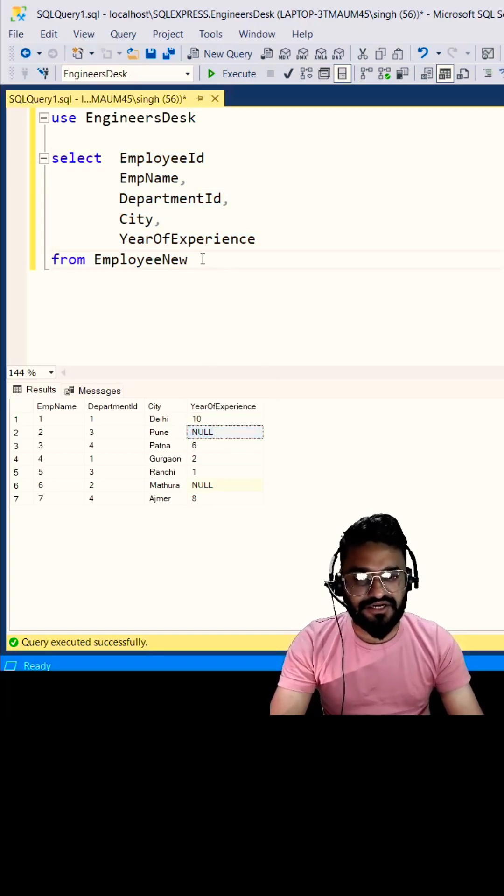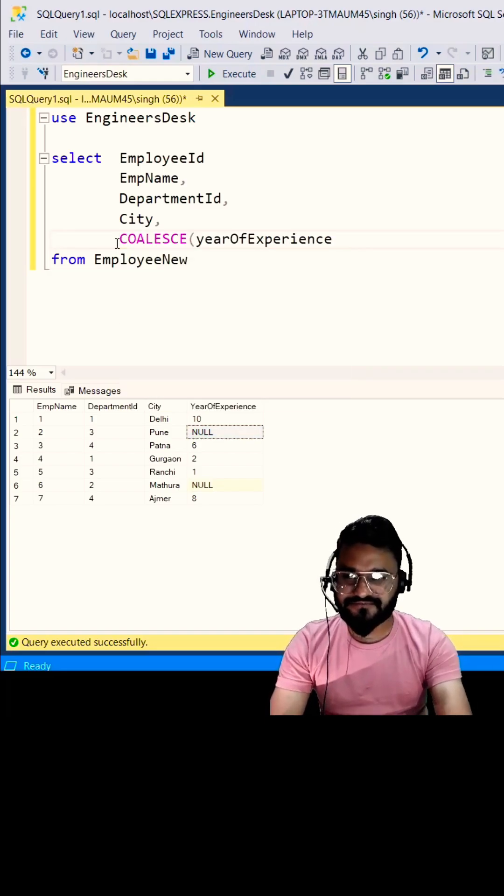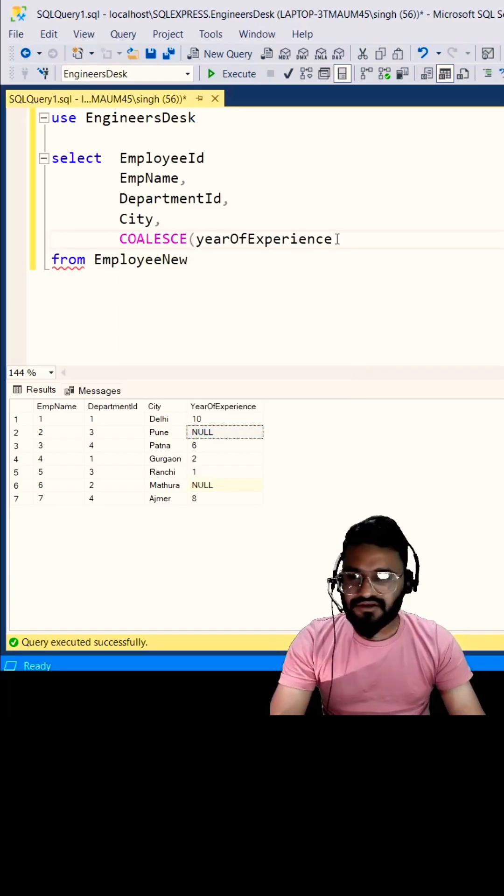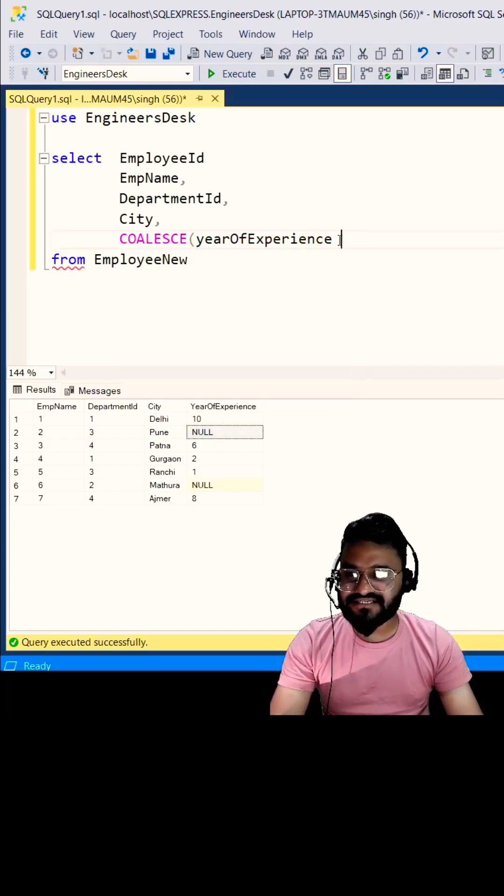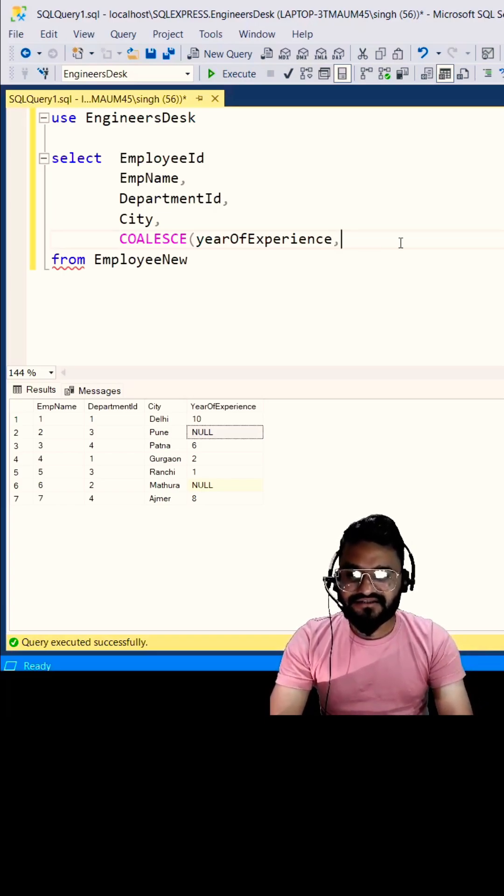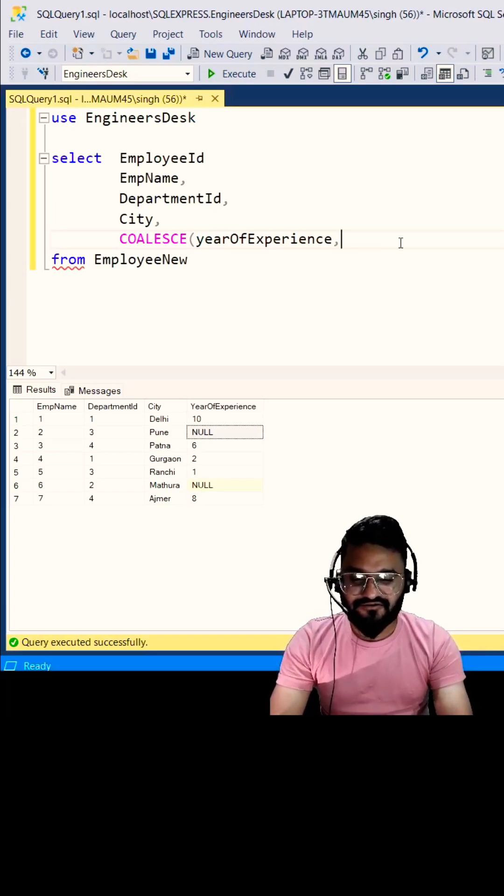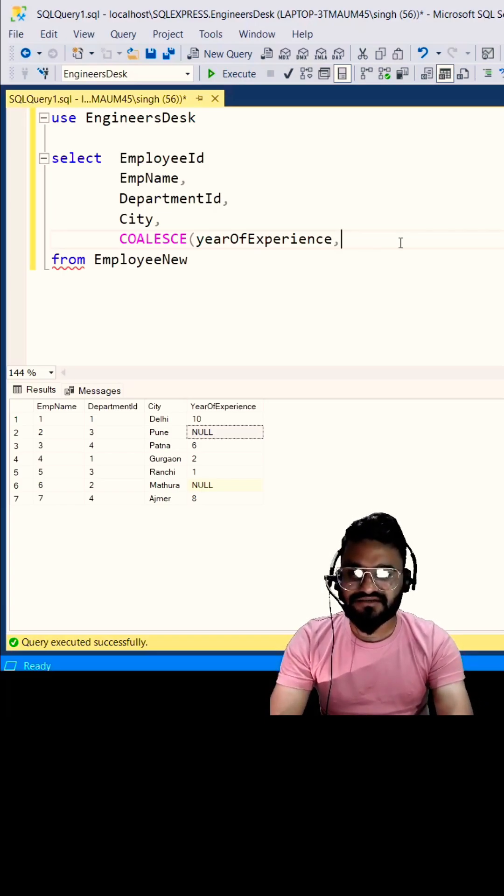COALESCE function can take multiple arguments. If your first argument is null, it will return the value of the second argument. Let's say I want to return here zero.